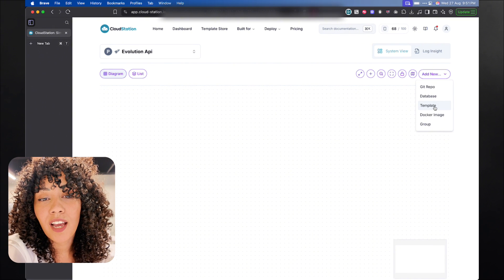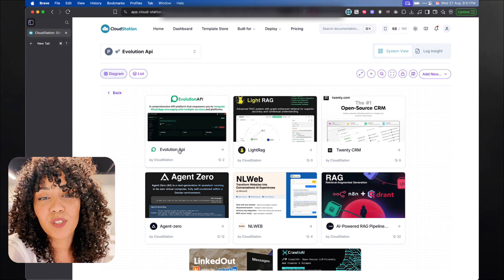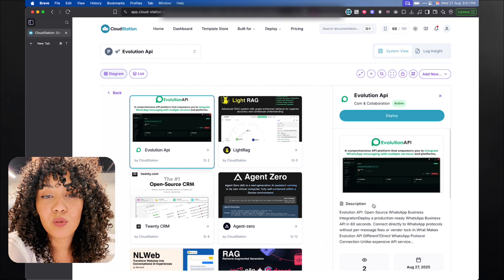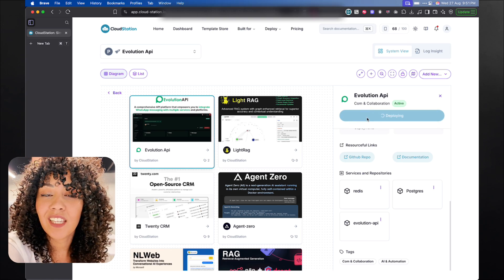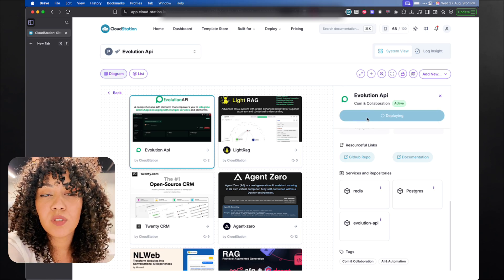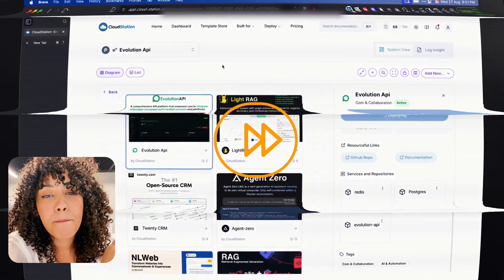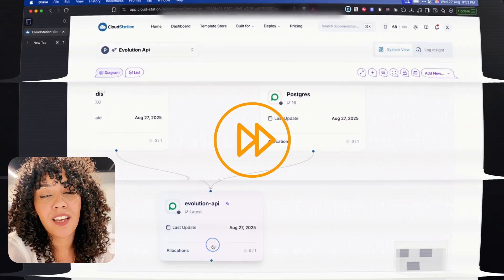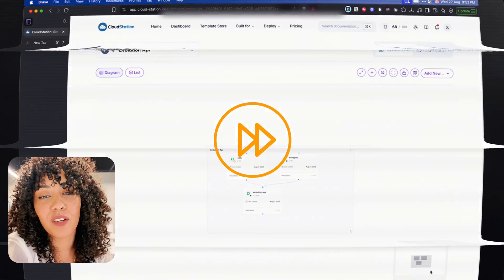And then click on add new and look for the Evolution API, and then all you need to do is click on deploy. And that's it. That's how you deploy the Evolution API with just one click. Just wait for a few minutes, and then you're going to be able to set up our phone.